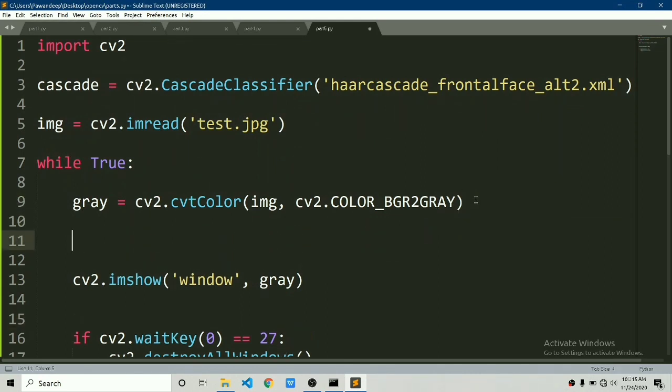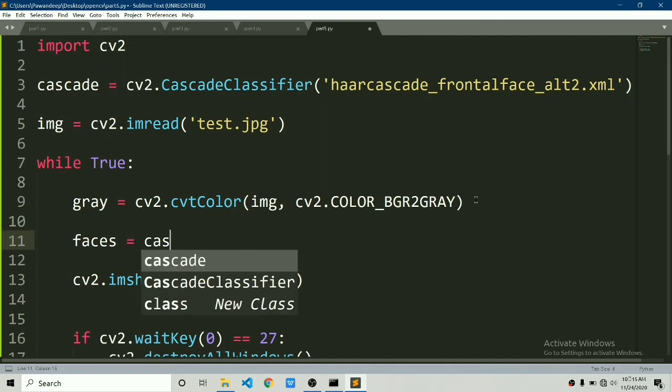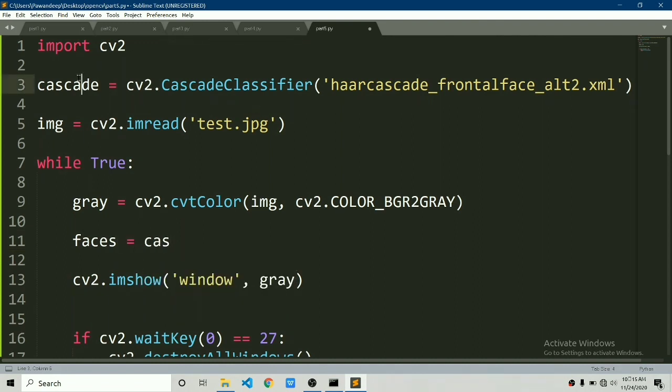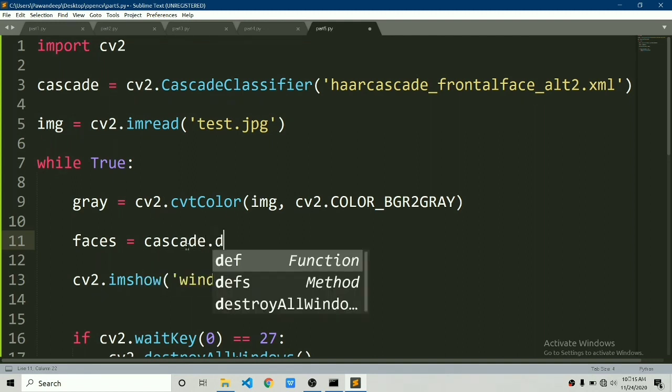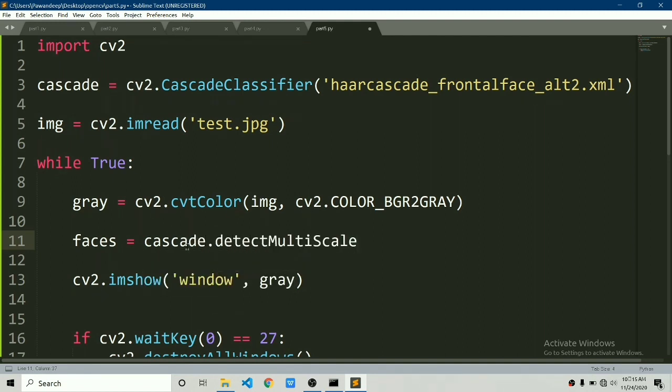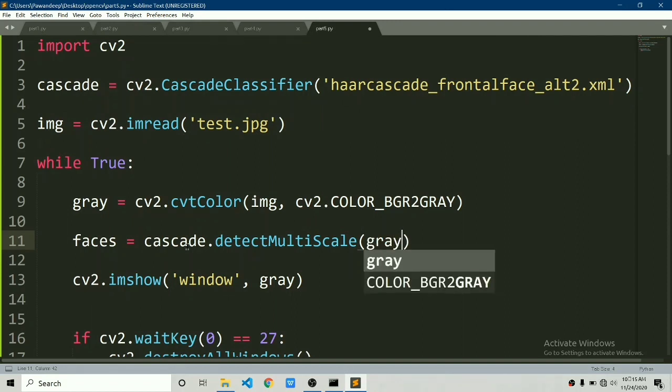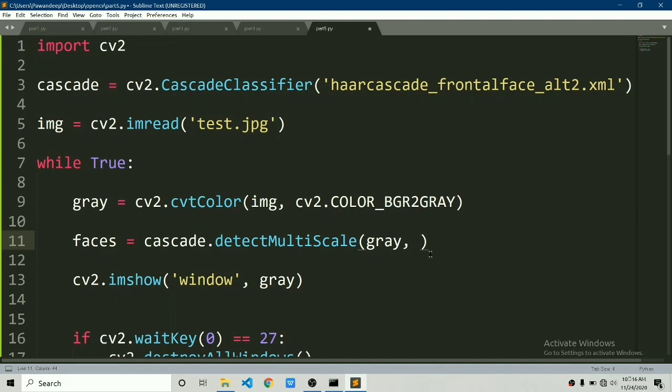Now we just have to detect faces. We will create another variable faces equals to and we will use this cascade object. We will say cascade and in that there is a function called detectMultiScale. It requires certain arguments. First is obviously gray image which we have already created. Gray and then scale factor and minimum neighbors. Let's currently type 1.1 and minimum neighbors to 3.